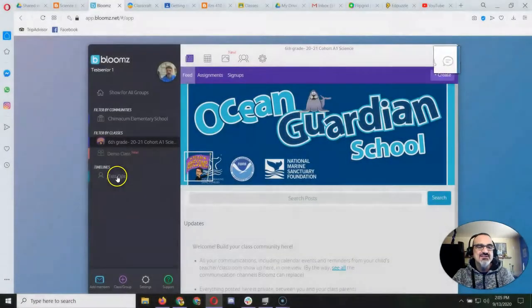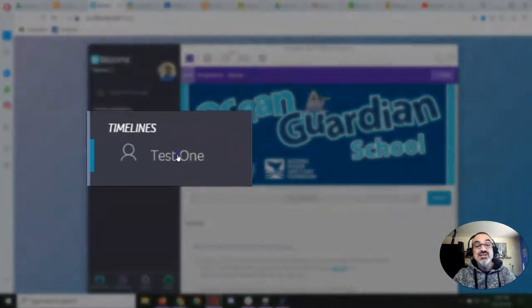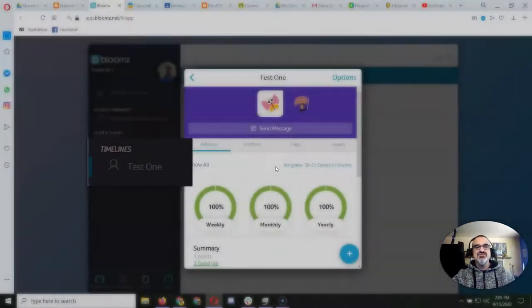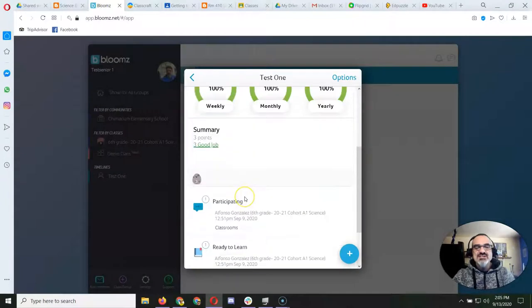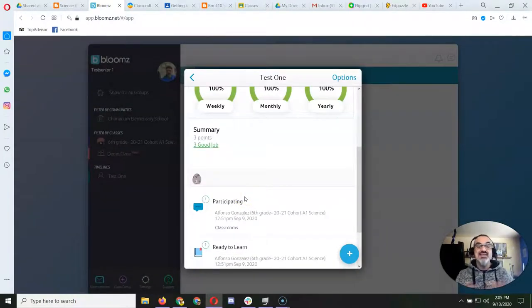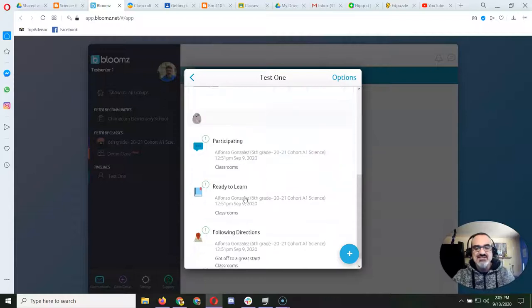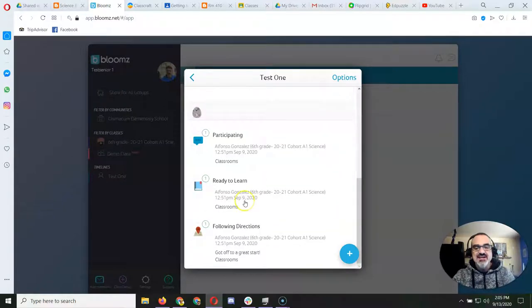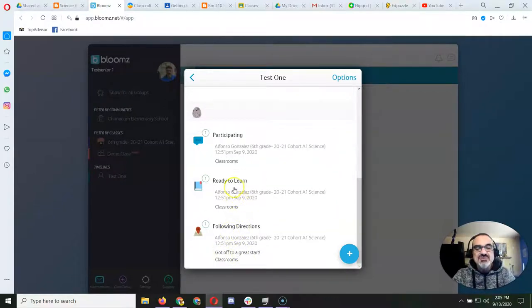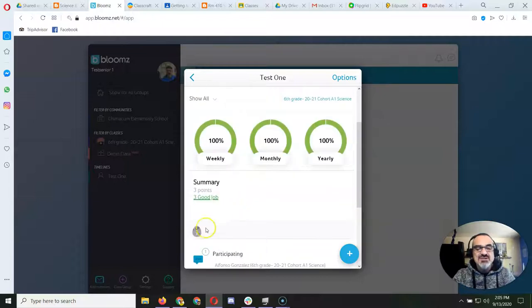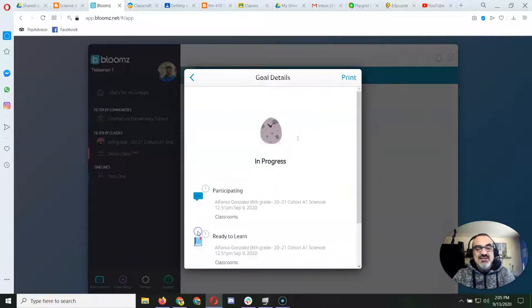But check this out. If you click on your child, and this is my test child, you can see feedback that I put in there for how they're behaving in science class. And right here you can see, oh, off to a great start, following directions, ready to learn and participating, and there's an egg here.